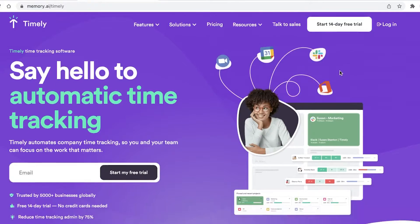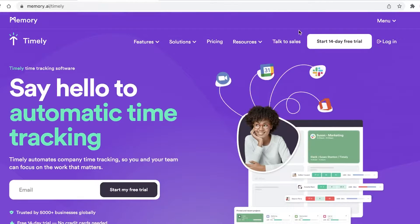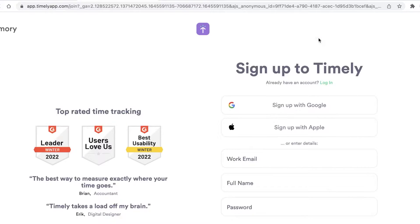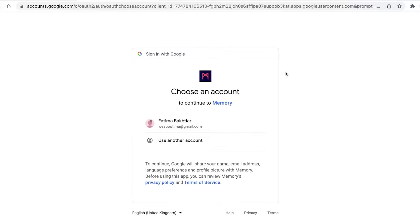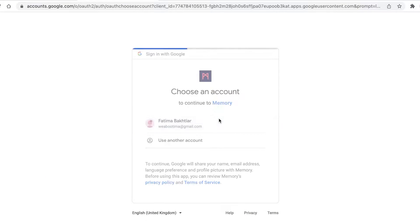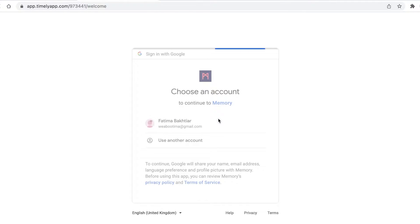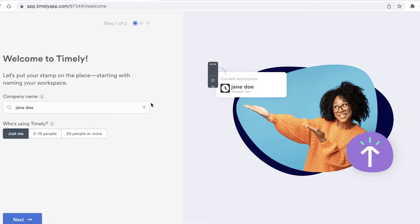Once you go on to their home page, you're just going to click on 'Start 14-day free trial' and you can sign up with your Google account or your work email. I'm just going to continue with my Google account and sign up with my Gmail account, and this is how simple and easy the sign-up process really is.